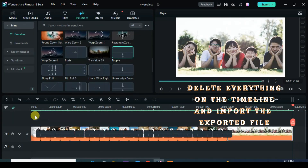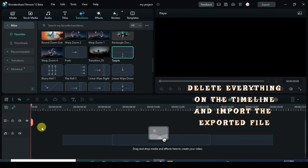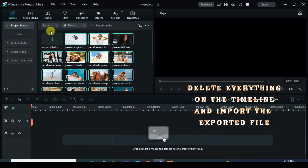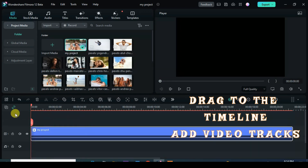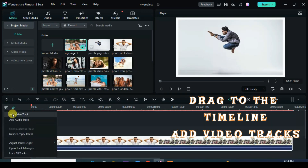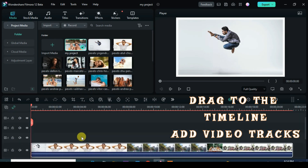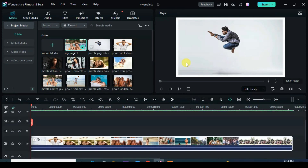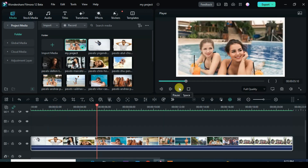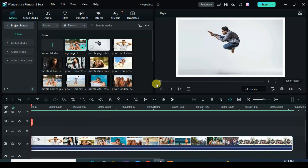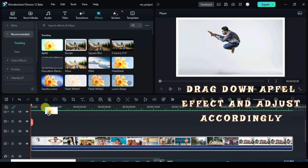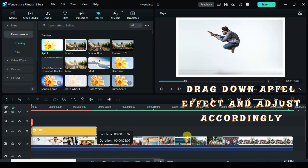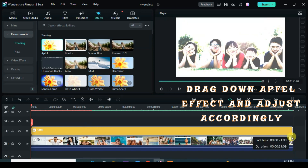Delete everything on the timeline, import the exported file, and drag it to the timeline. After adding to the video track, go to Effects and drag down both the Apple and Watercolor Frame Overlay effects, adjusting accordingly.